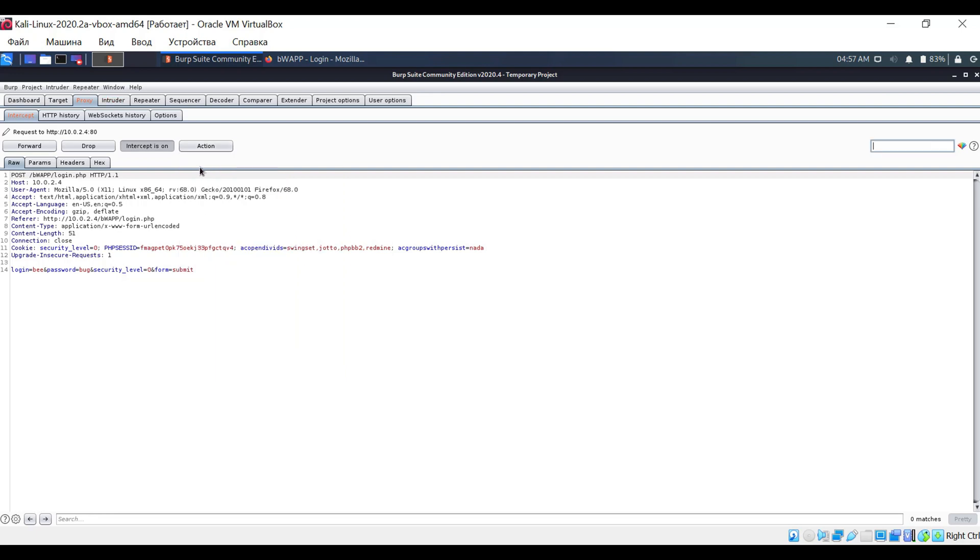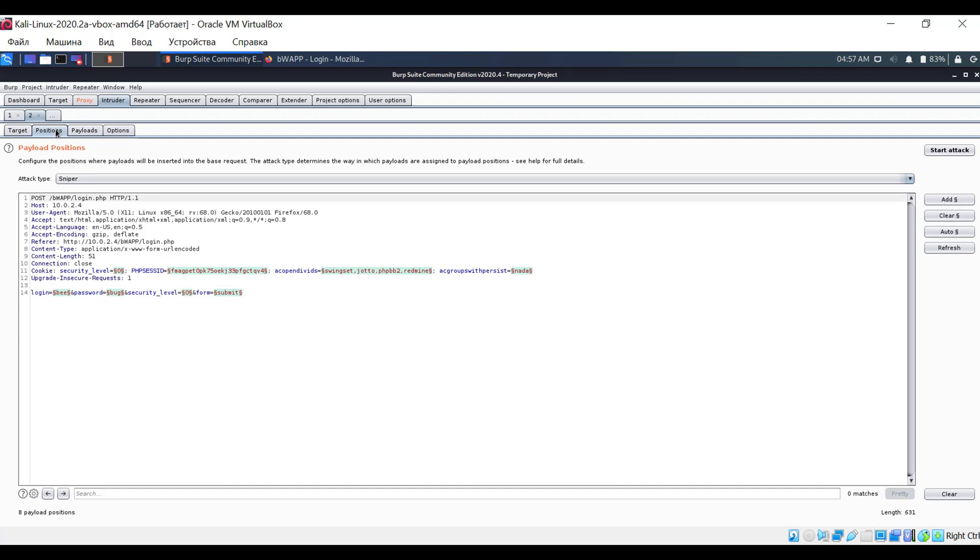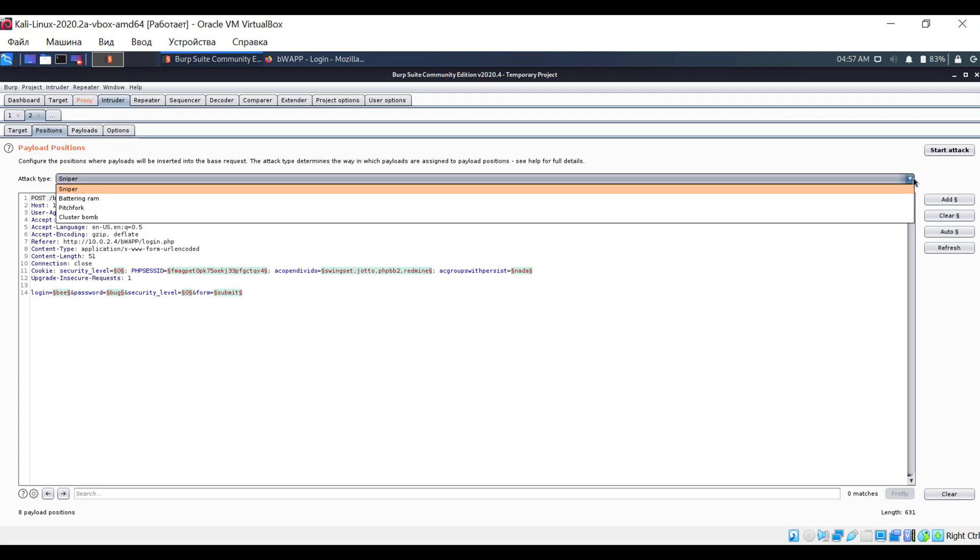Now switch to the intruder tab, and then to positions. Leave the attack type as it is, that is, sniper.